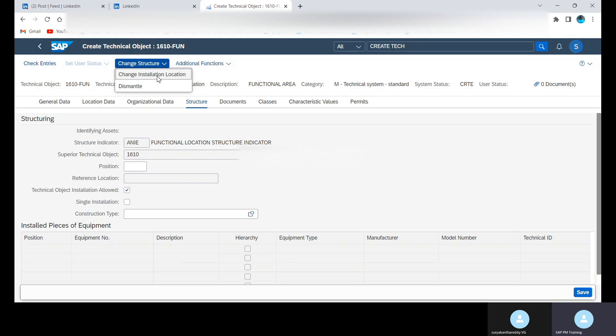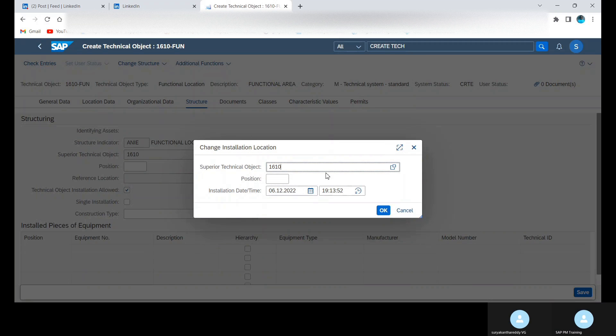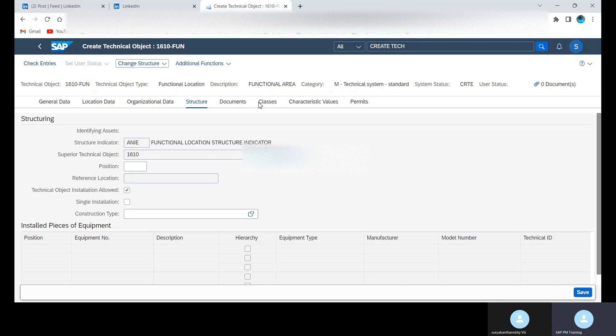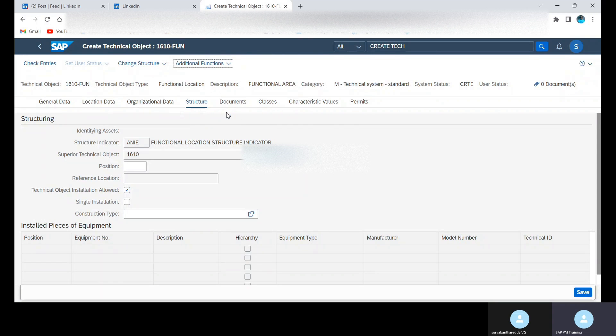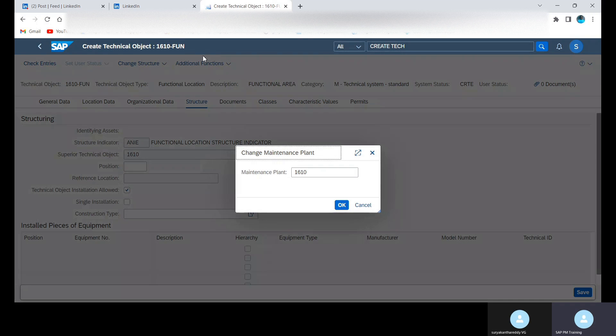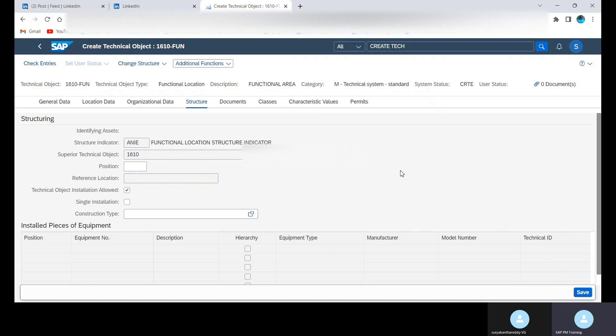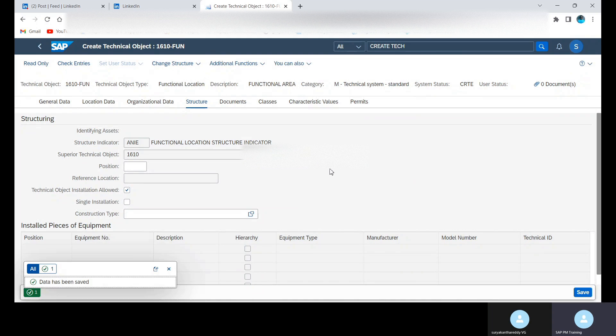Suppose if you want to change the installation, just click on Change Installation and here you can change the function location superior technical object. Then suppose if you want to change maintenance plan, you can change the maintenance plan. You can now click on the Save button. Data has been saved.